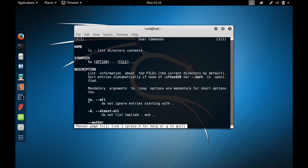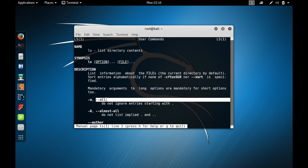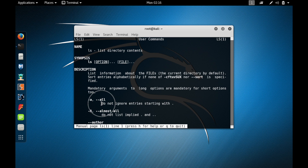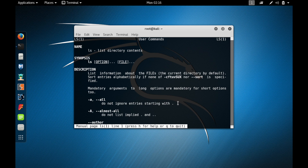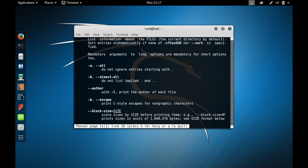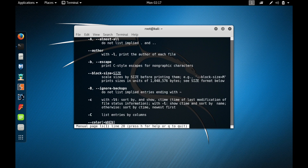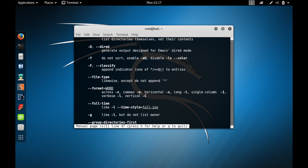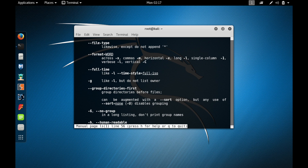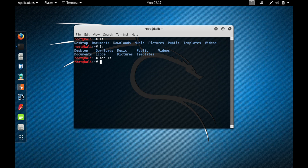For example, 'ls -a' or 'ls --all' means it does not ignore entries starting with a dot. If you want to scroll down in the manual just press enter. To quit from the manual just type 'q' and now you are out of the manual.